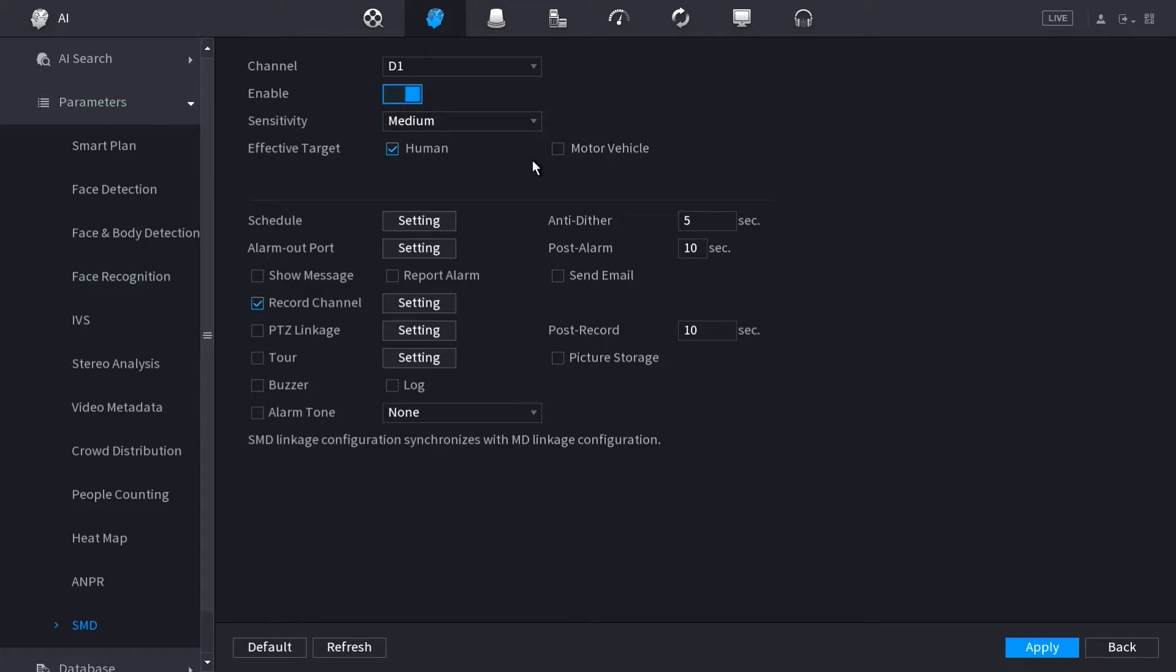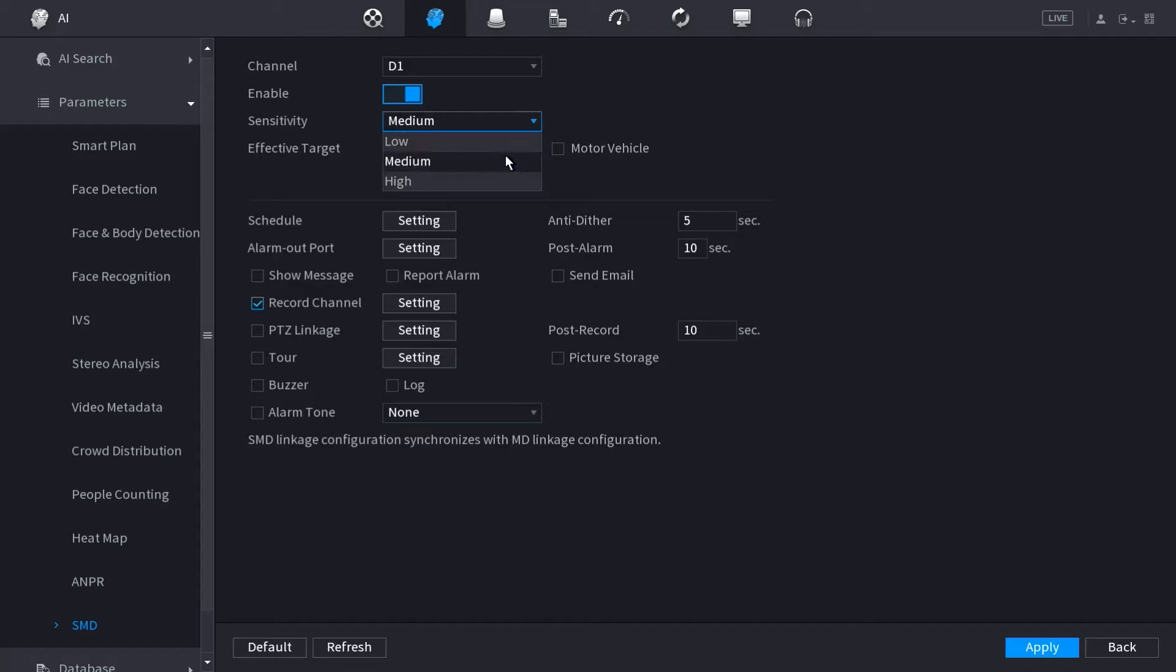We want to select an effective target whether we want to select just humans or vehicles and we also want to select a sensitivity. I'd recommend keeping this on the medium sensitivity to prevent any false positives.